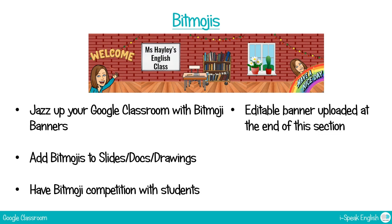If you don't have time to create your own banner for your Google Classroom but you still want to personalize it a little, I've uploaded this banner which you can edit with your own bitmoji at the end of this section. So go to the end of this section and there will be a link there for you and you can download the link and it will open this in Google Drawings and you can edit it to make it look like your own classroom.